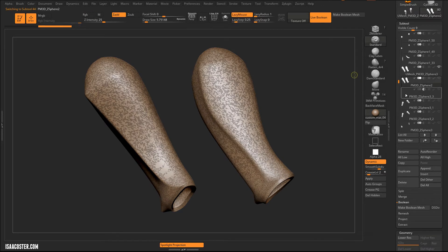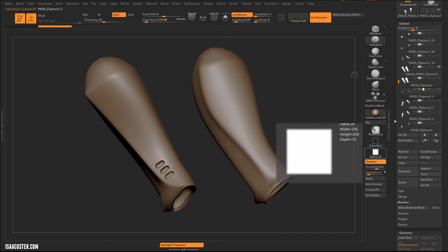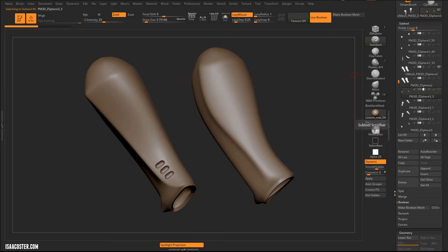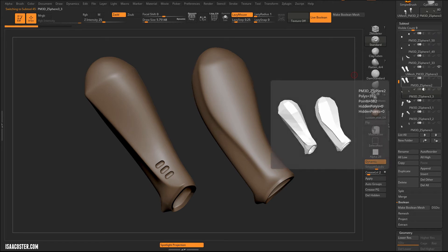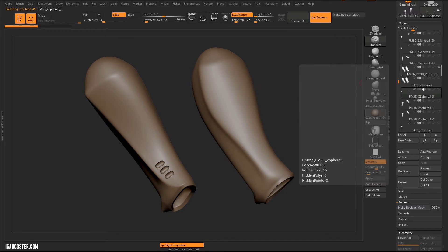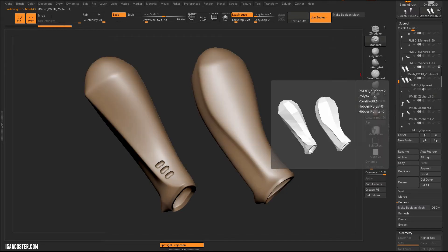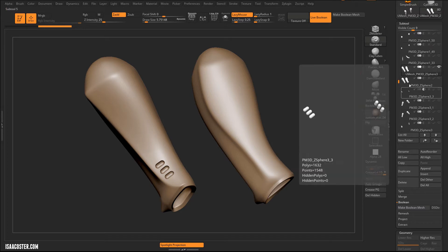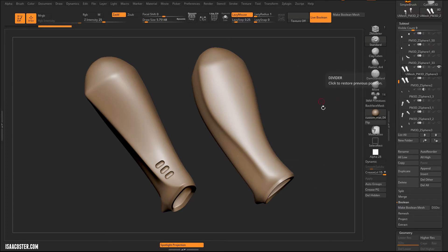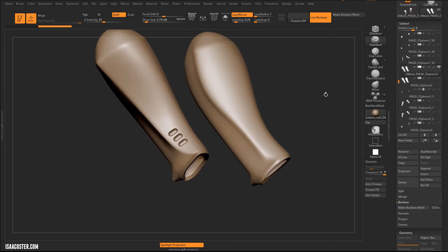I'm going to hit Control-Z twice, which effectively undoes the addition of the subdivisions and keeps this geometry super light, keeping the overall ZBrush file efficient. Were I doing this for real, I would probably make a new group and call it something like 'Processed Williams' or similar.